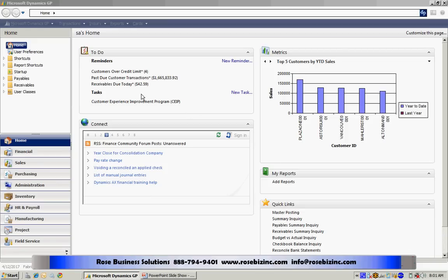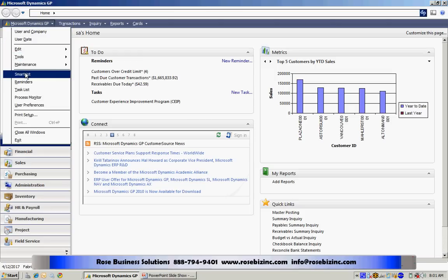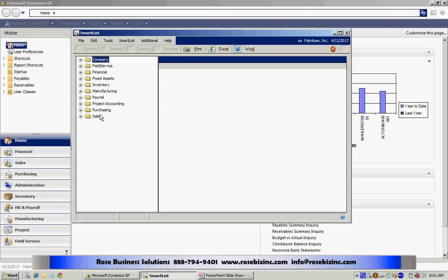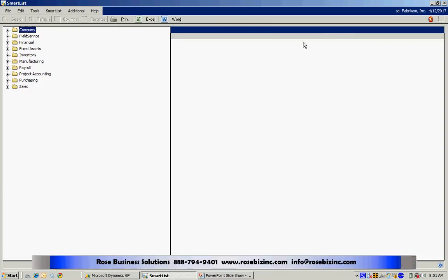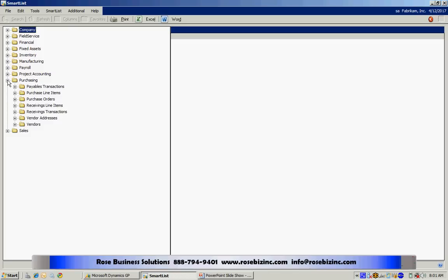In Dynamics GP, I'll go up to the Microsoft Dynamics GP dropdown and go to SmartList. This brings up all the SmartLists within my system. SmartList is a collection of table groups that are put together to make reporting easy. Let's go into the Purchasing series and then down to Vendors.